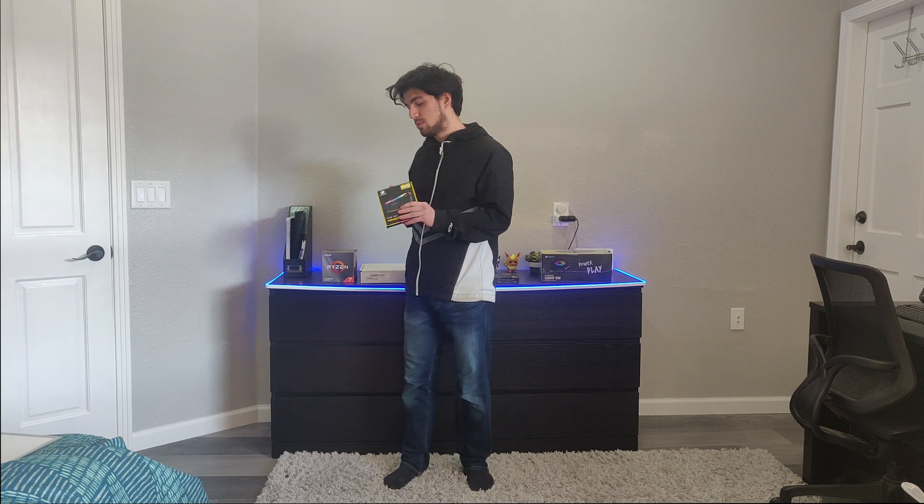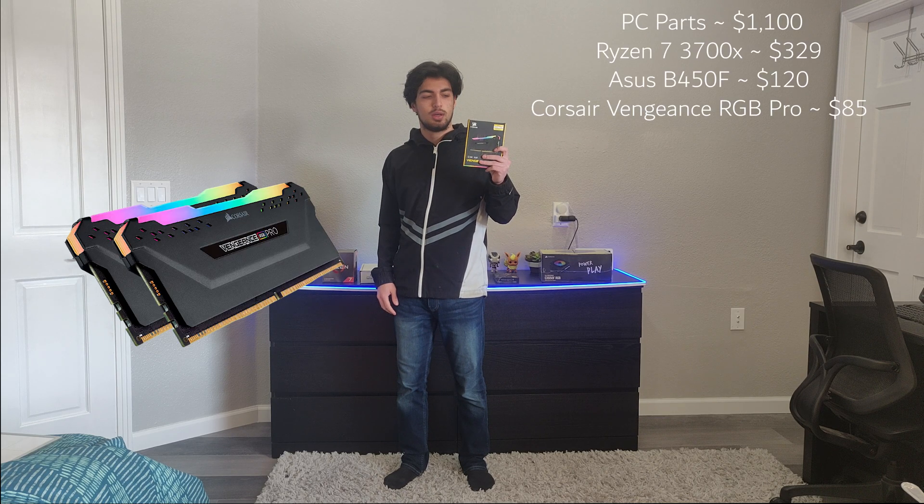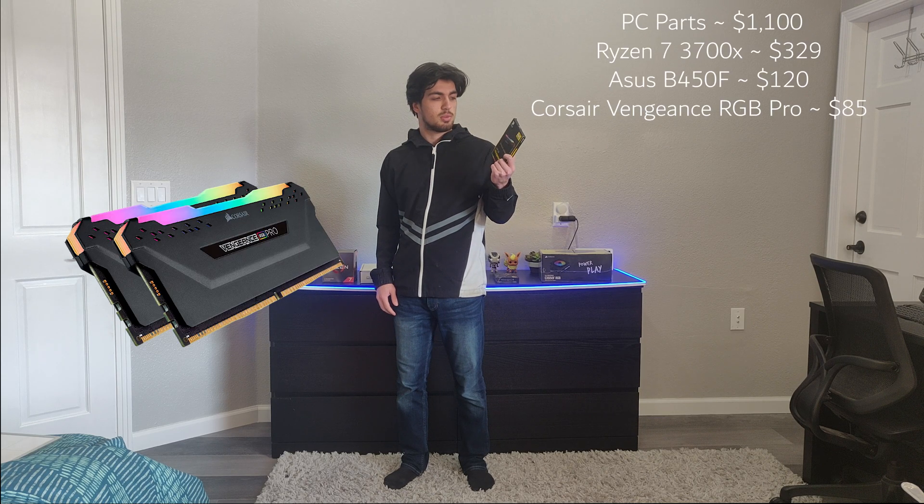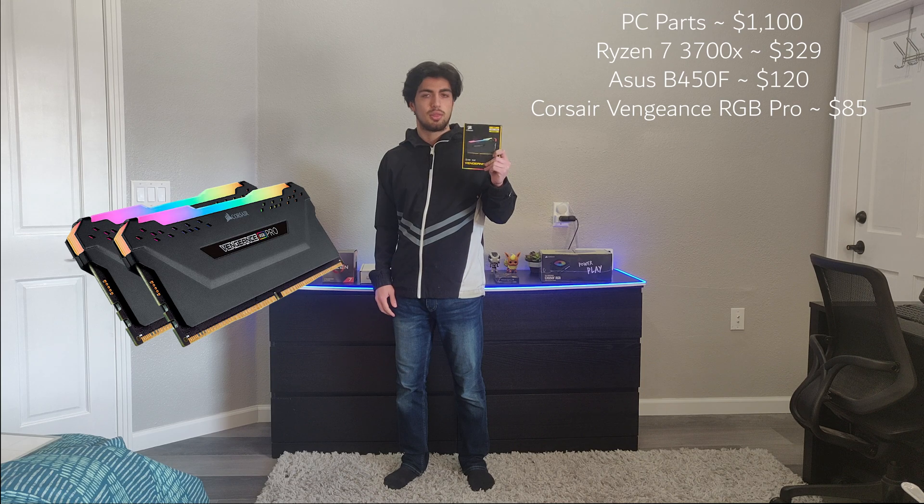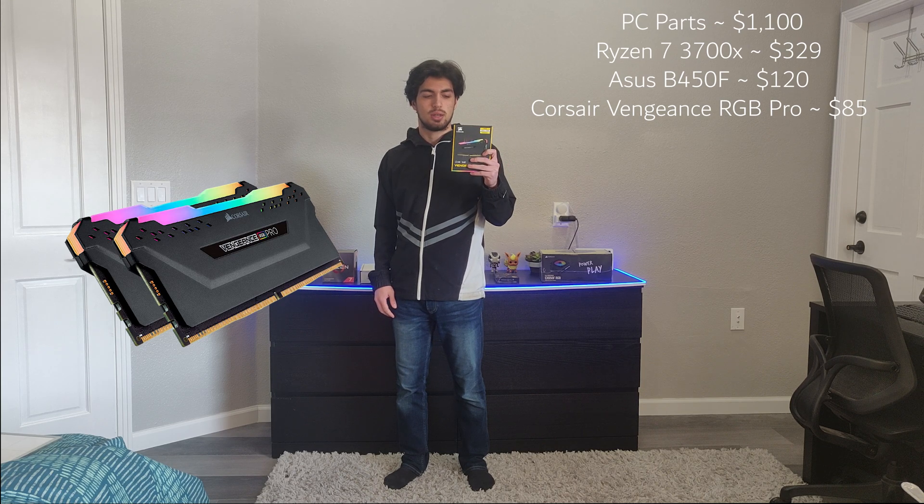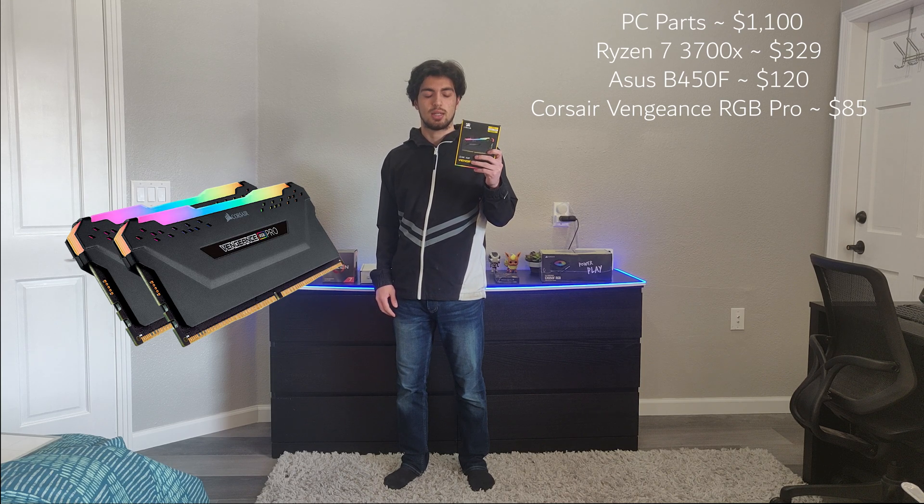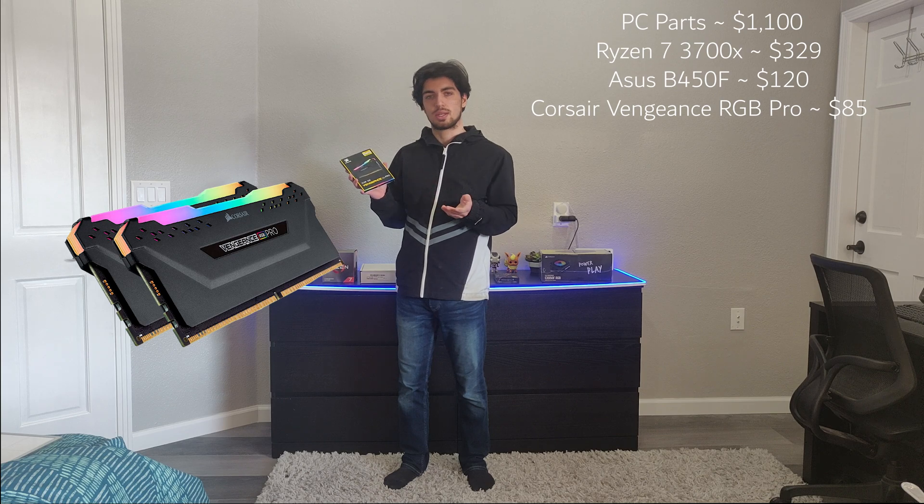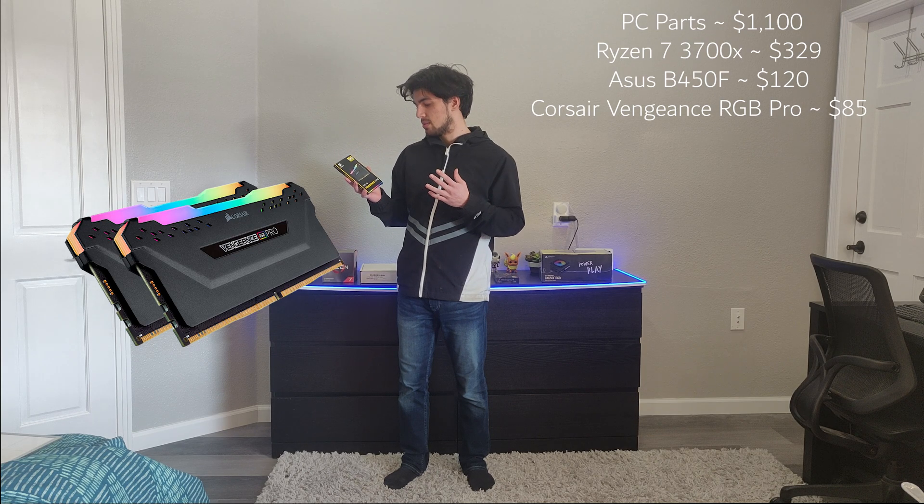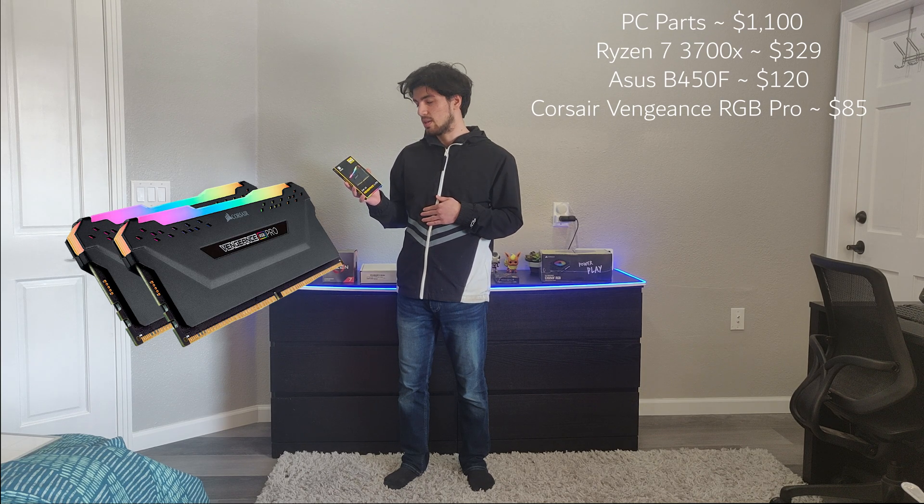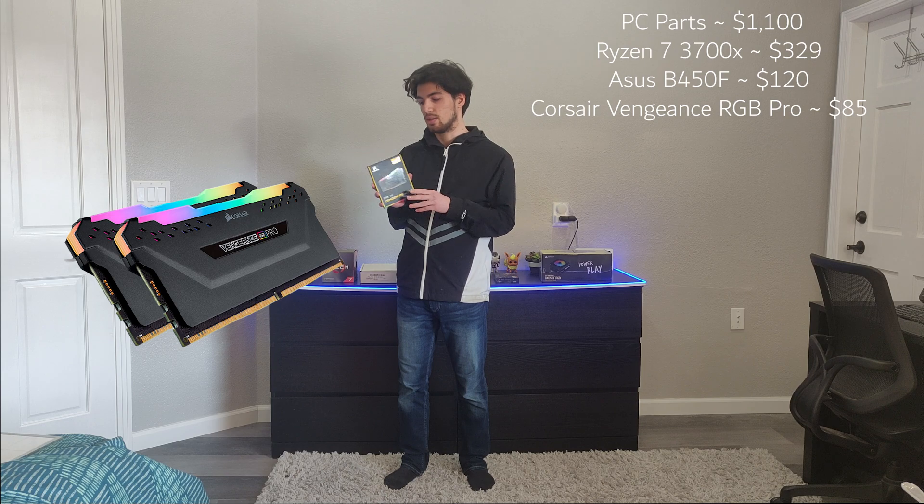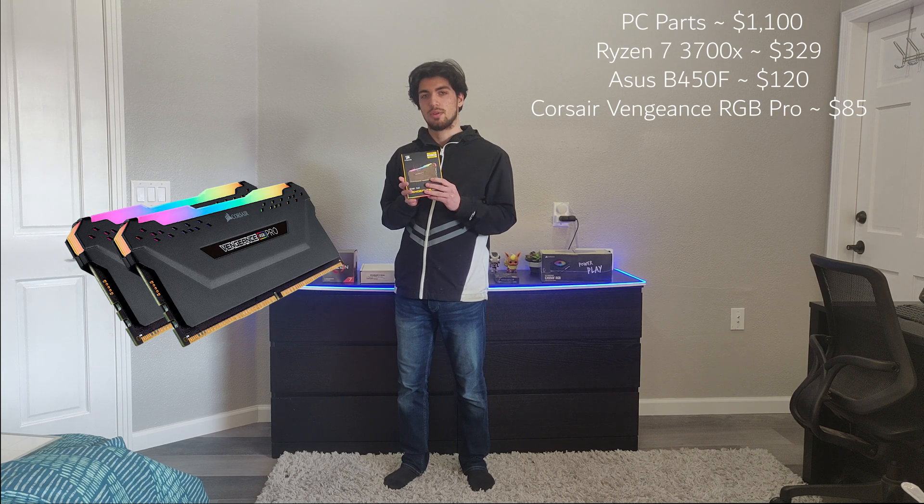Next up is the RAM. This is Corsair Vengeance RGB Pro. It's 16GB in 2x8 at 3200MHz speed and CL16 cast latency. This, I think, is the best-looking RAM on the market. It's pretty well-priced, around $70 or $80, and it's all the features that you need for RAM.